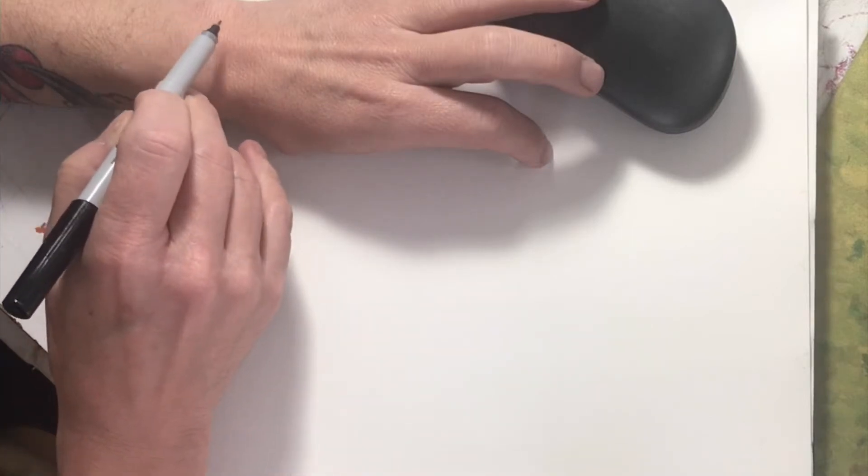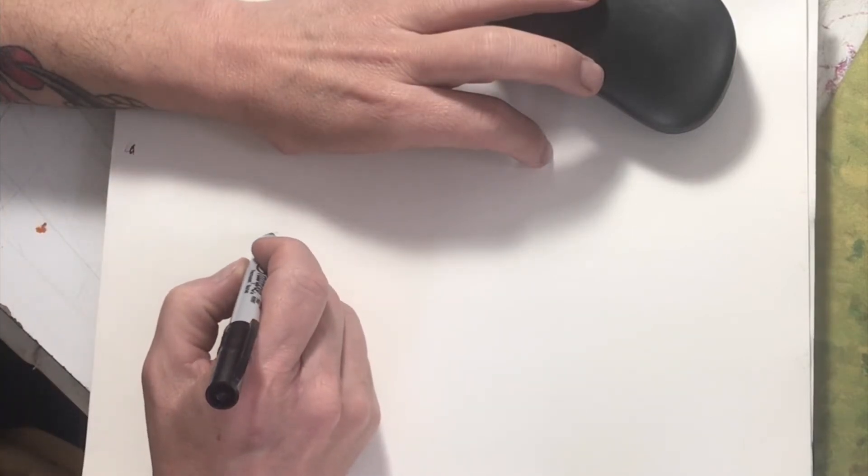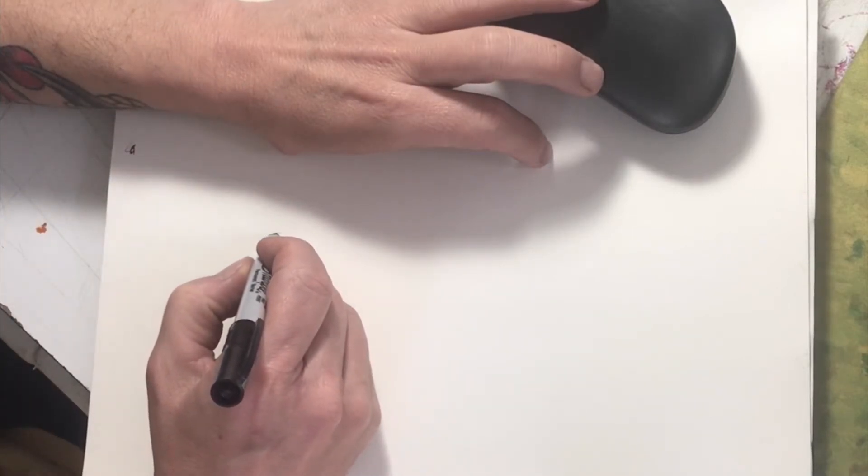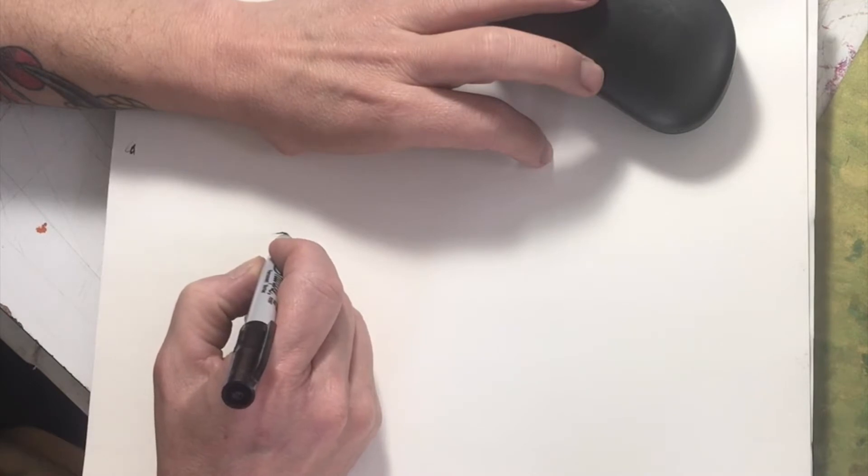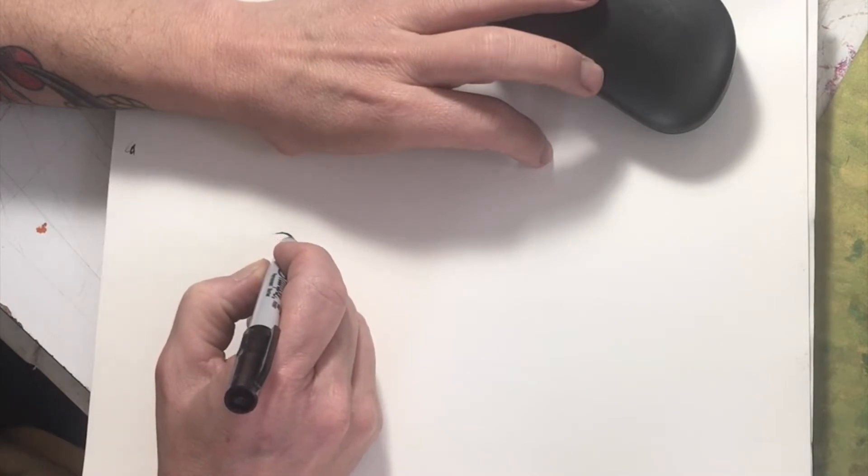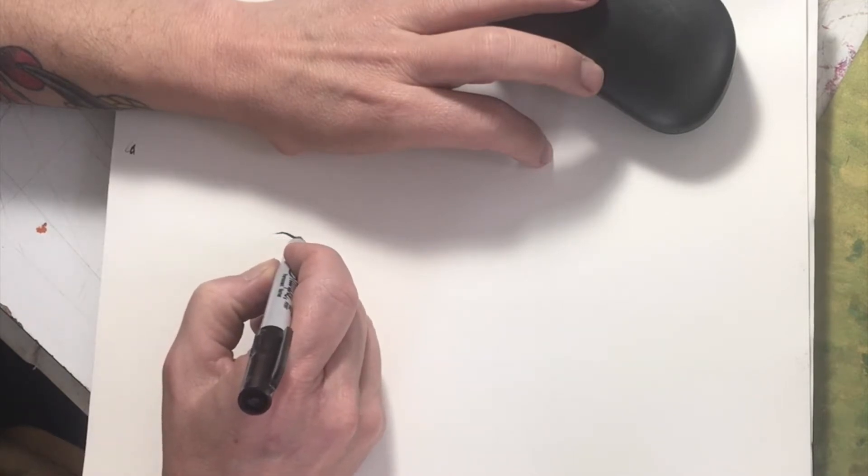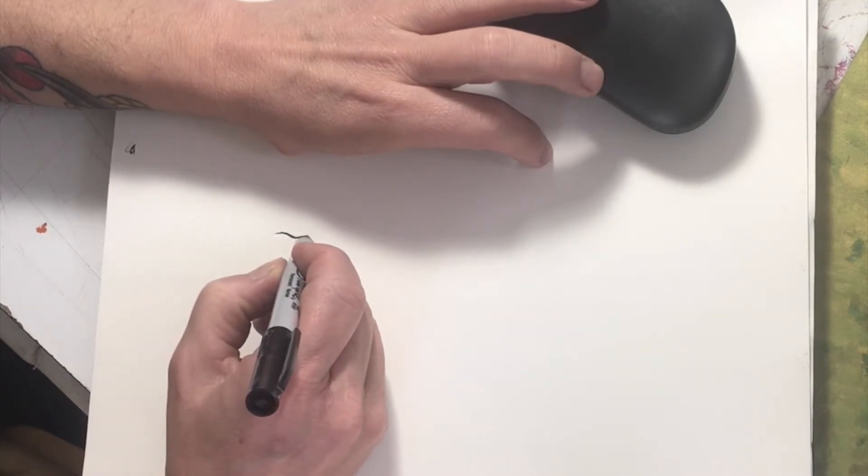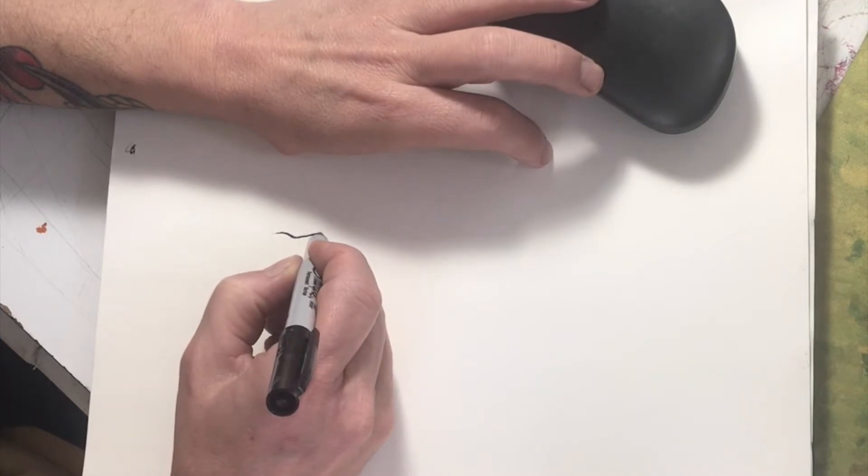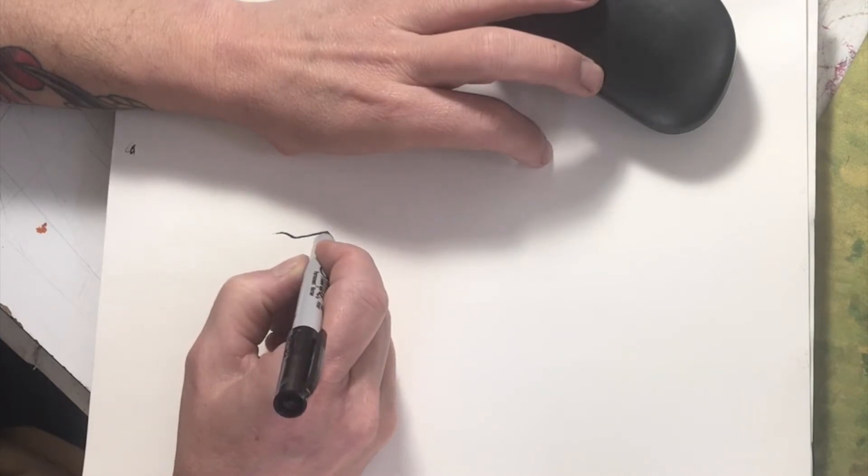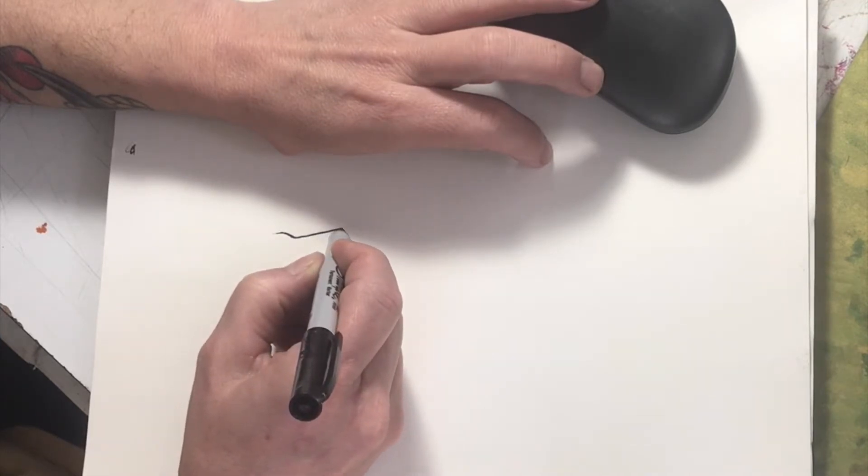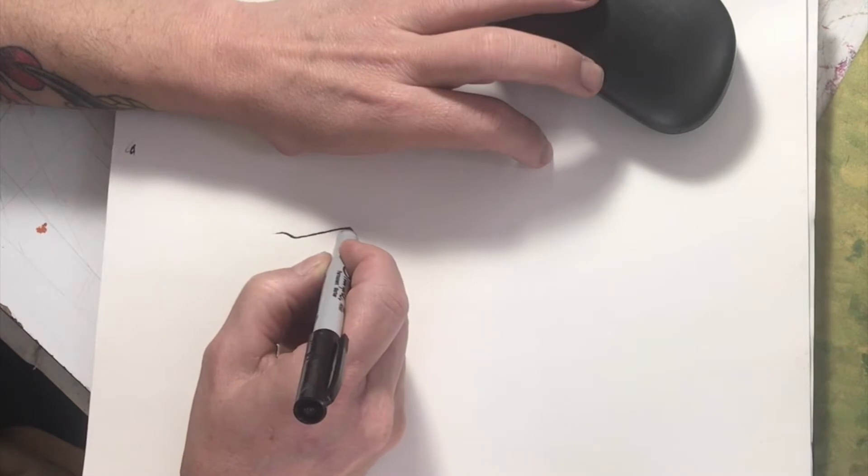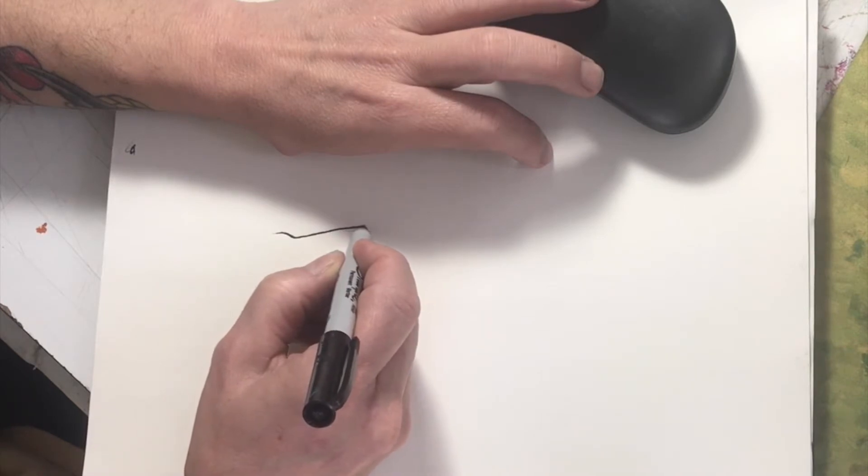For this exercise we're going to do a contour drawing using our hand as our subject matter. We are going to be drawing the edges of our fingers, of our hands, of our nails.